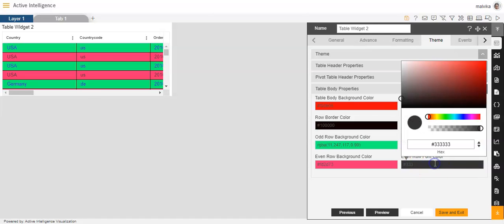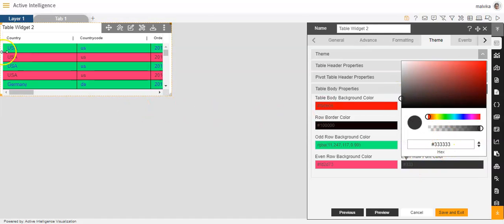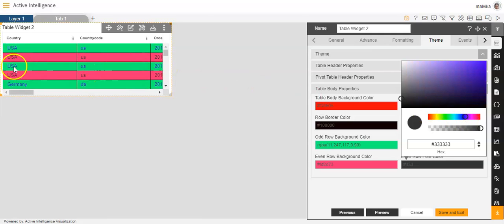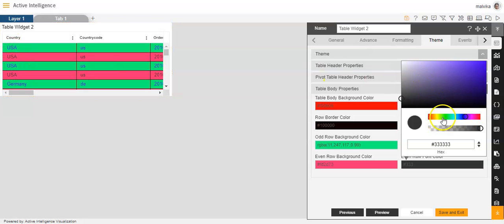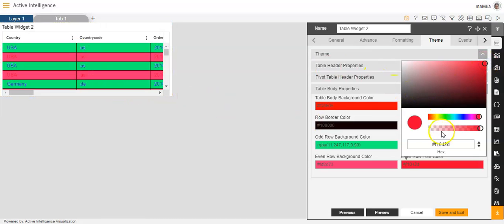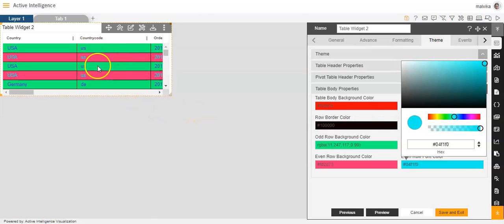And even row font color. You can change the color of the font in the even row. You can give it blue color — you'll see the content in the even row has changed to blue. You can make it red, or you can make it blue like this.